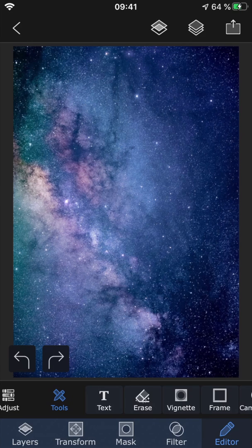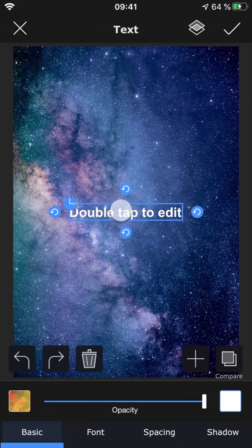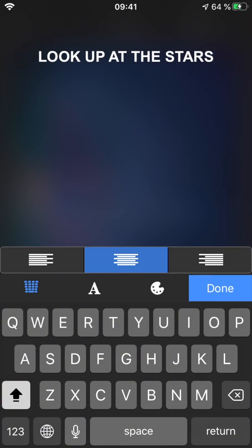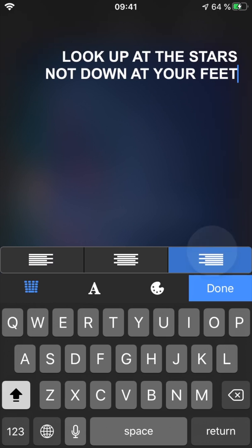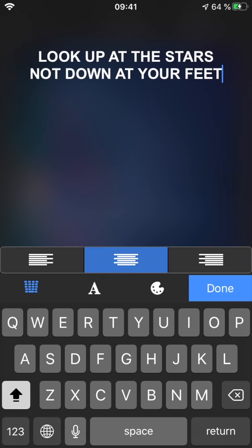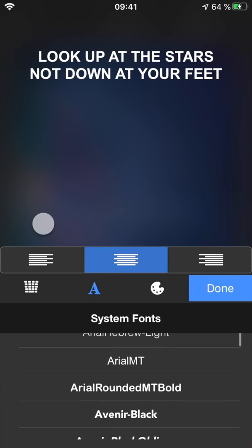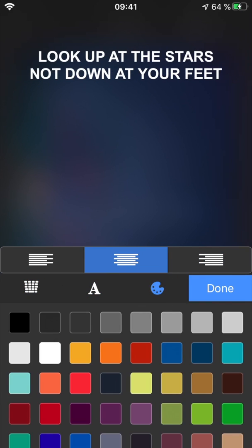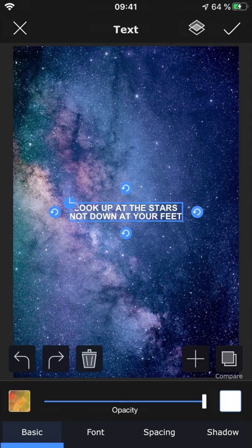The first feature is text, which allows you to add text to your project. You can choose how the text should align, and you can also change the font and color. Tap done to get back to the main view.